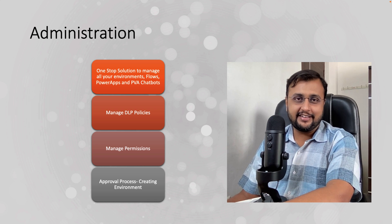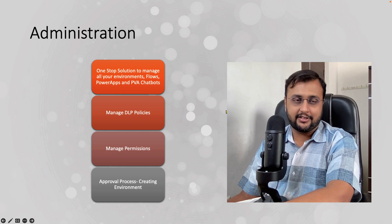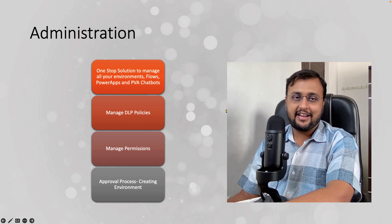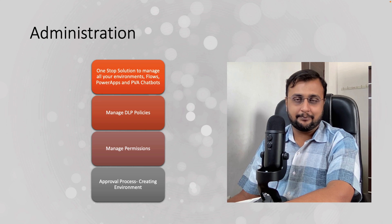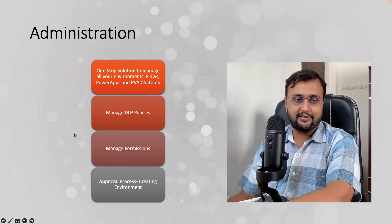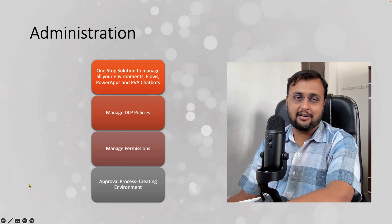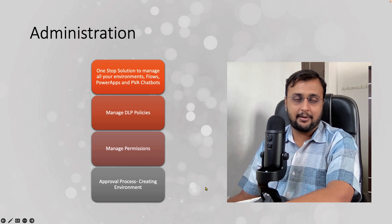First, let me talk about the administration component in detail. The main purpose of the administration component is to define admin-related activities. It is a one-stop solution to manage all your environments, flows, Power Apps, and Power Virtual Agent chatbots. It provides one Power BI dashboard from where you can manage everything, allows you to manage DLP policies inside Power Apps itself, manage different permissions across apps, and provides an approval process for creating environments.